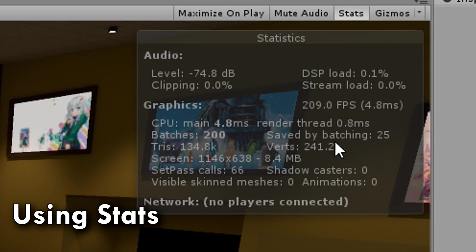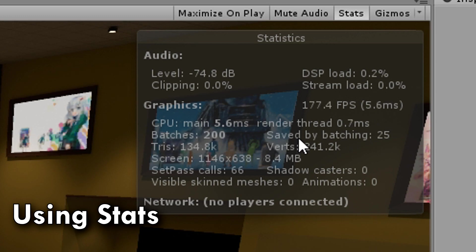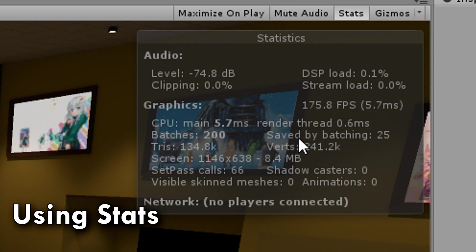Over here, you also have saved by batches, which means that you have stuff labeled as static batching, and then Unity was smart, and says, okay, we can put these onto the same draw call. Normally, you would have a lot more than 25, but because of how I did my world, a lot of it is not going to work like that. You should expect that number, or hope for that number, to be a little bit higher.